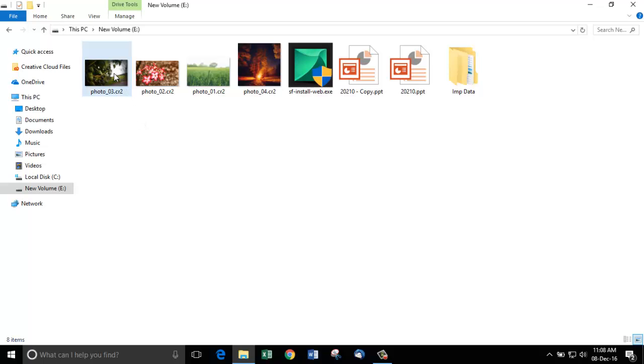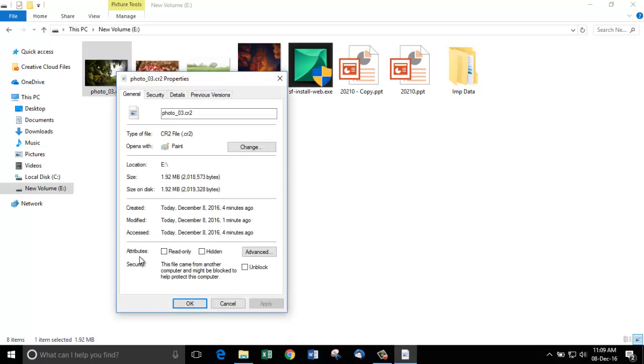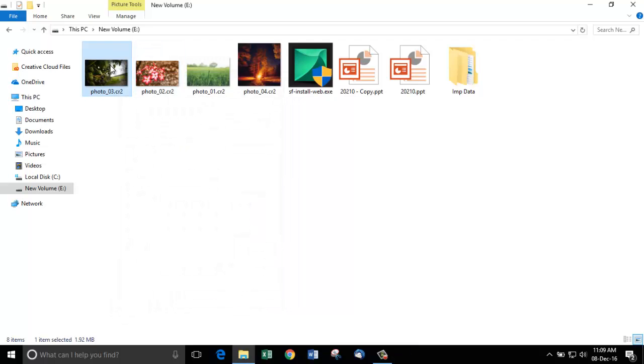This drive contains my CR2 photos. I am going to show you the properties of these photos. This picture is of Canon raw type CR2 and you can see it clearly on the screen. I am going to open these photos and show you.